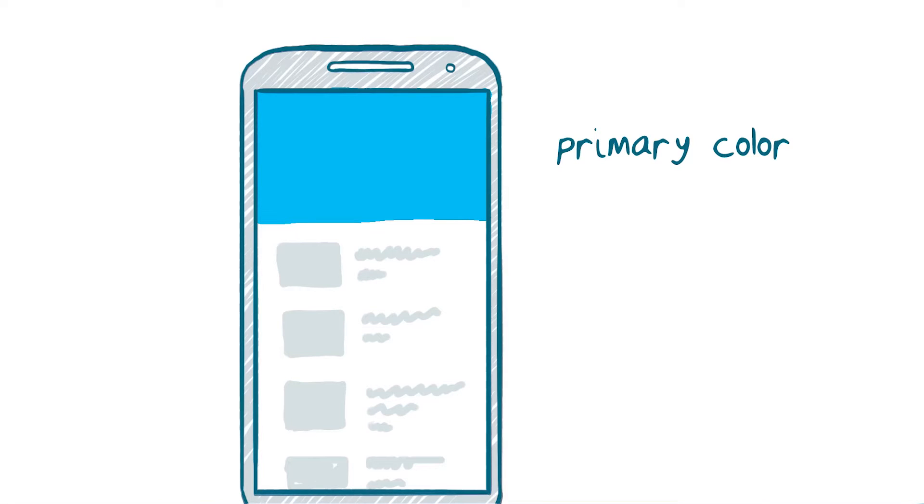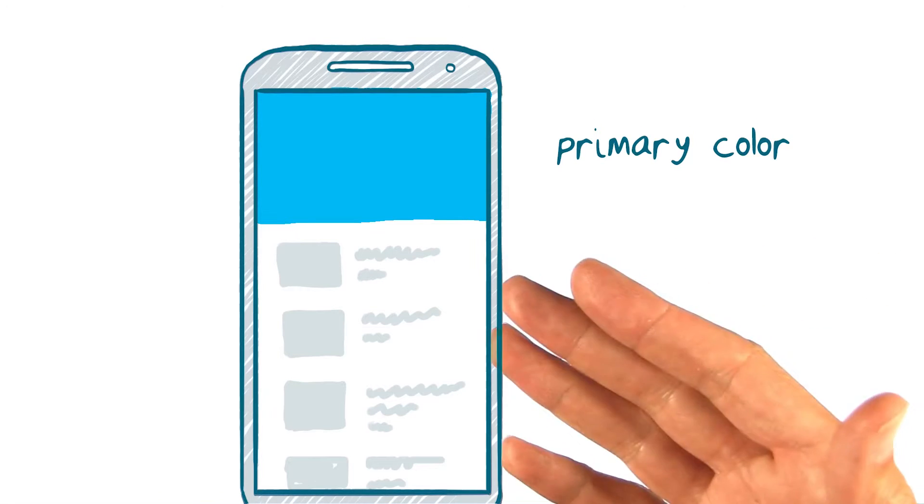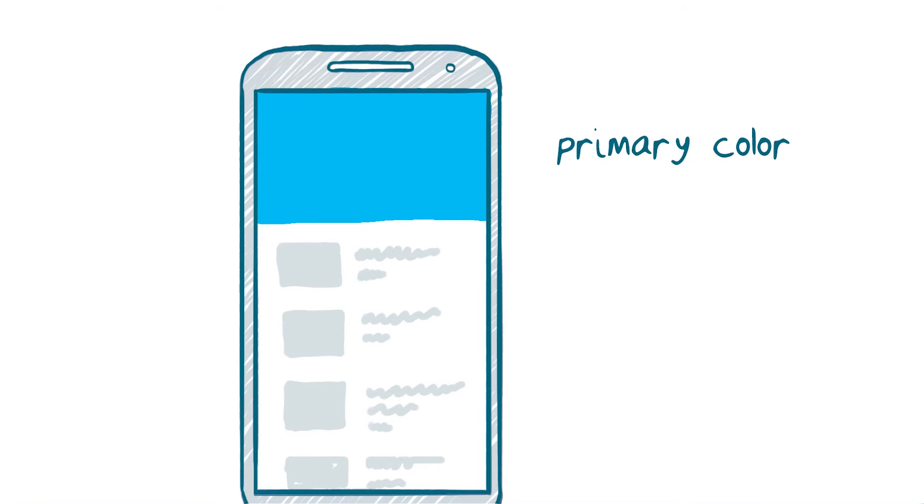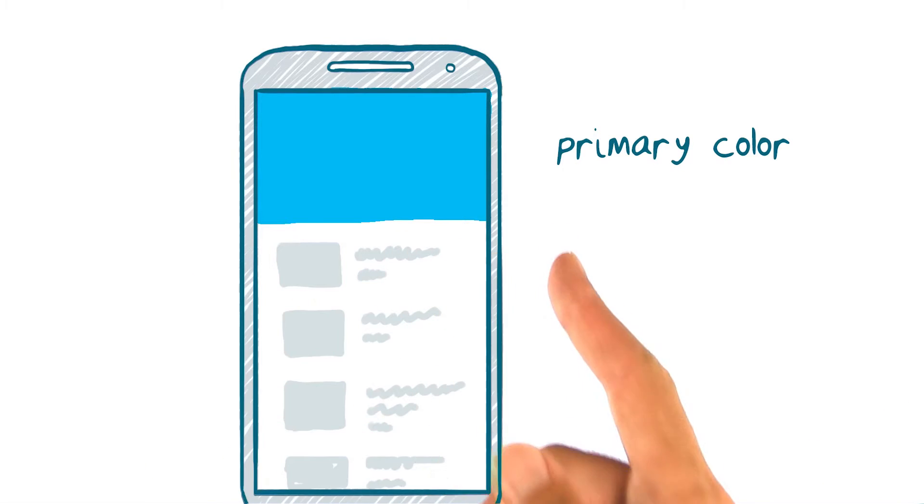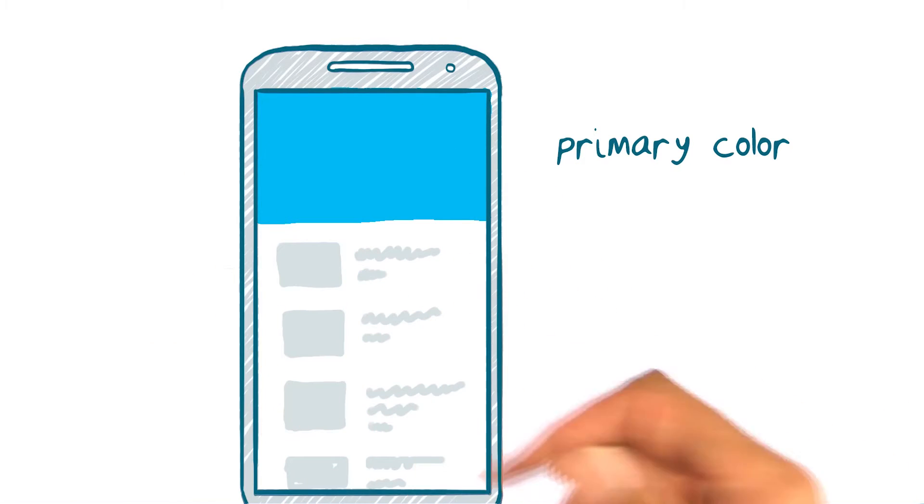It recommends picking a major or primary color that is representative of your app's branding or personality. You can use this color in large blocks, such as this toolbar, to make your app instantly recognizable.